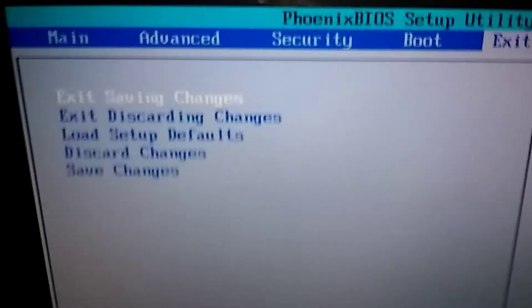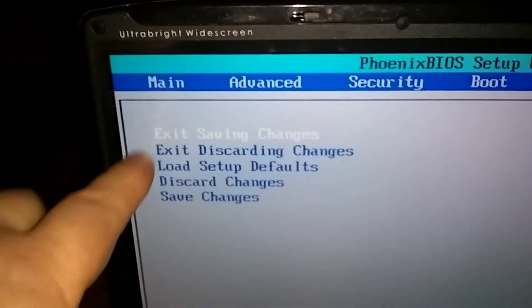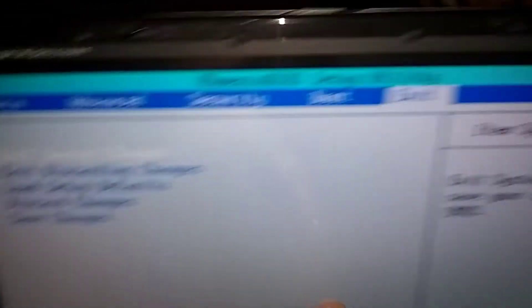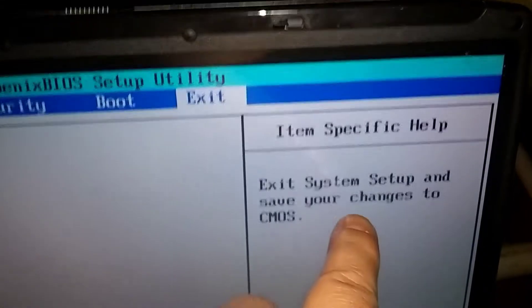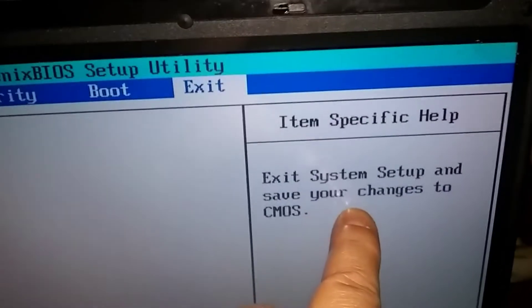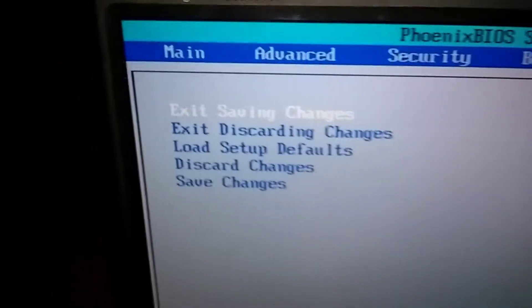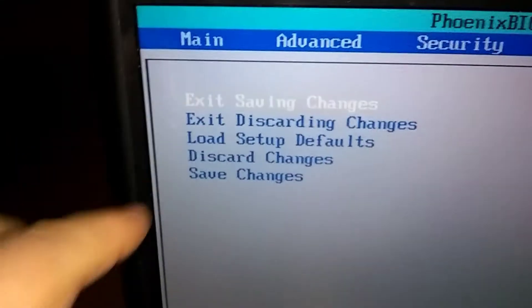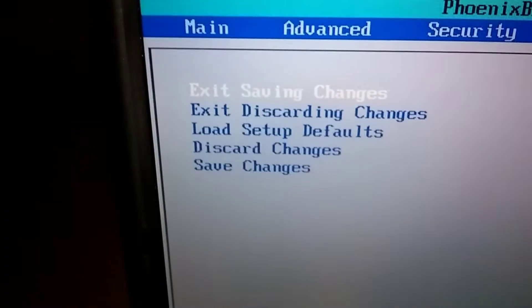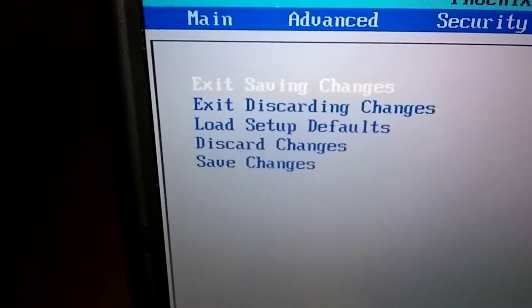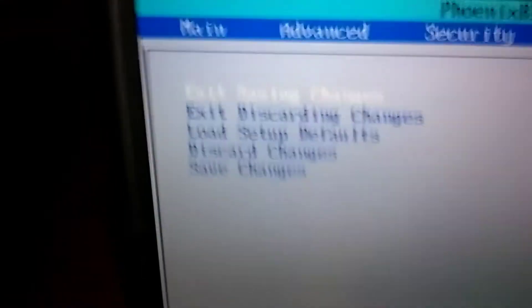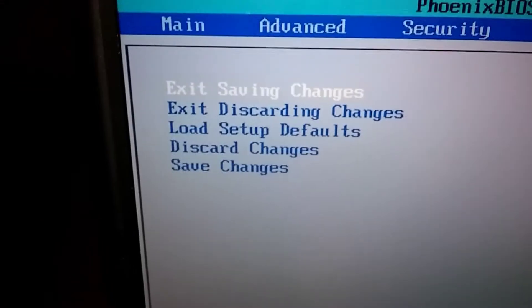Okay, and everything you do over here wherever you move it, it's going to read what it does here over here on this side. Okay, so anyway, we're going to go to the middle one here, load setup defaults. So we're going to go down two with the arrow.